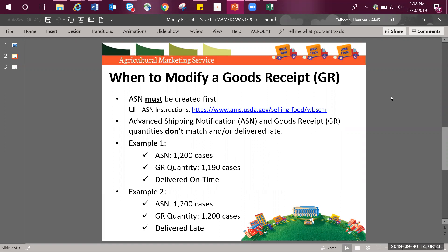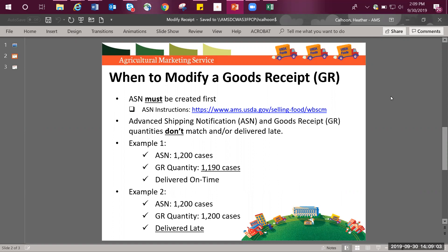Discrepancies include the quantity not matching or the product being delivered past the no later than delivery window. Examples of where a GR modification is eligible are as such. Example 1, the ASN was entered for 1,200 cases, but the goods receipt quantity was entered for less at 1,190 cases and was delivered on time. The vendor has the ability to adjust the GR quantity and thus a GR modification can be done.